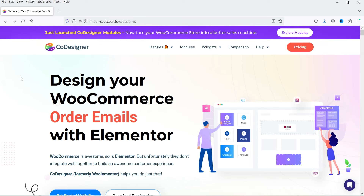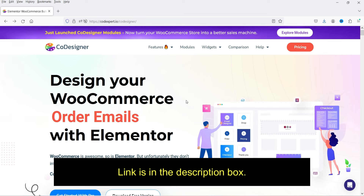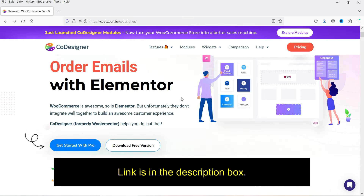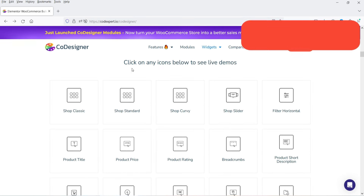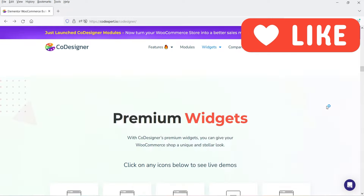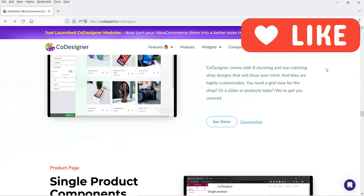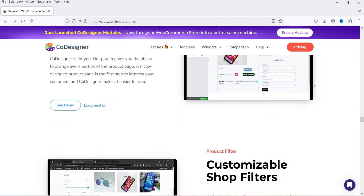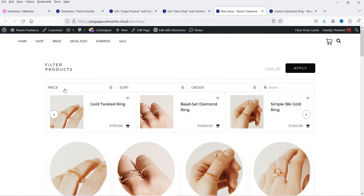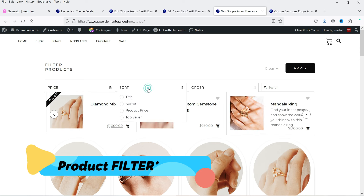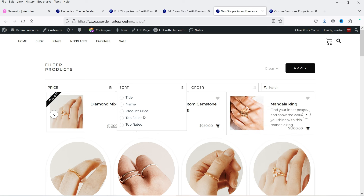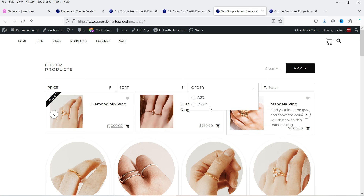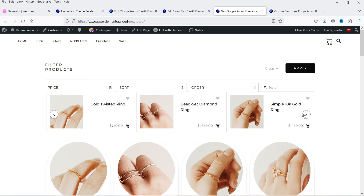This is the website of the plugin — I'll give you the link in the description box. Here you will see 80 plus widgets are available. These are the free widgets you can use, and these are the pro widgets. You can also use these widgets in the template builder or theme builder of Elementor. Here I have created a product slider using the Co-Designer plugin, showing sort by price or title, product price, top seller, order ascending/descending, a search box, and a product slider — this is also available in the free plugin.